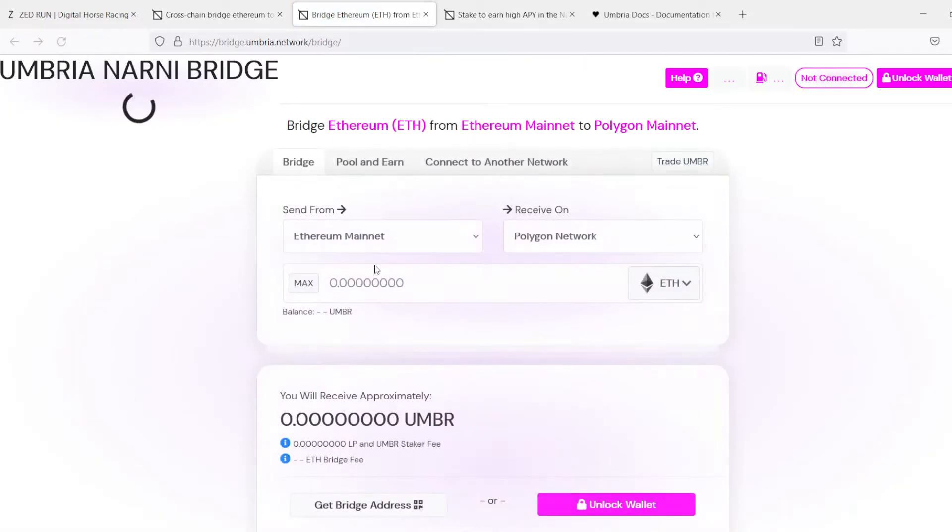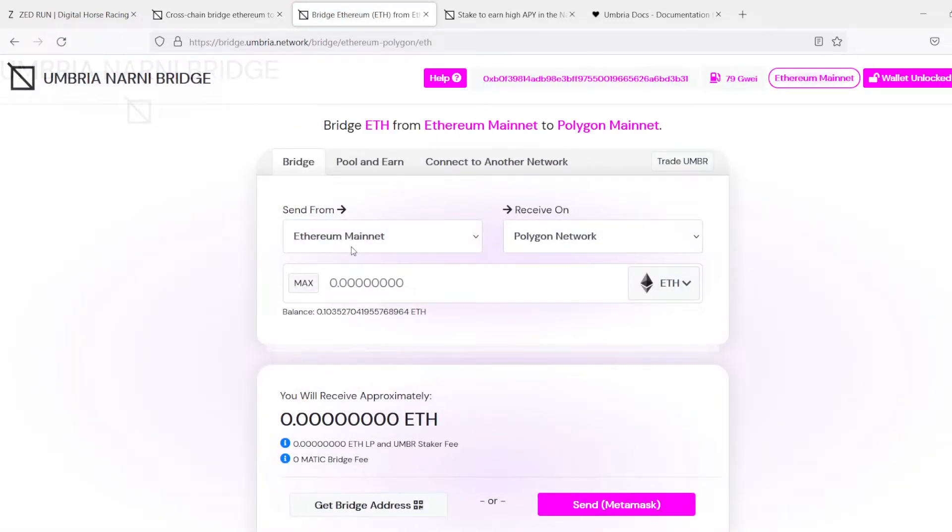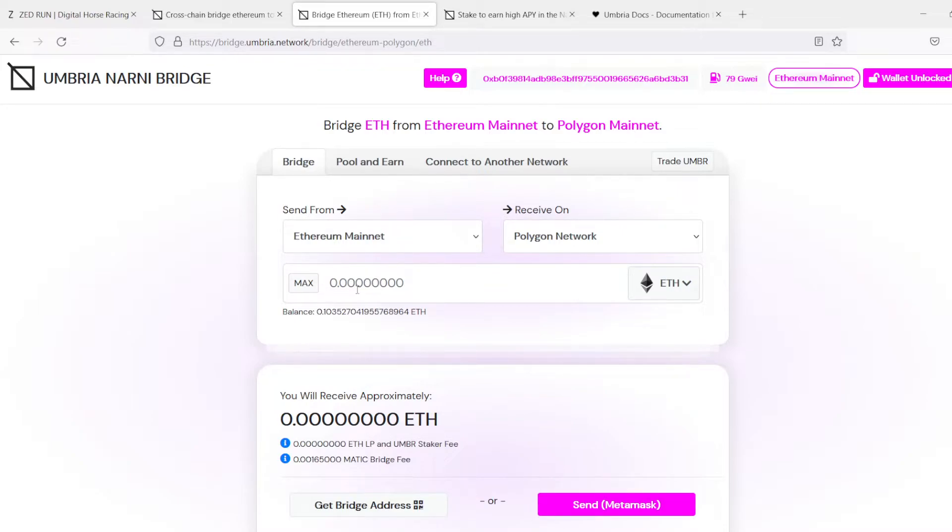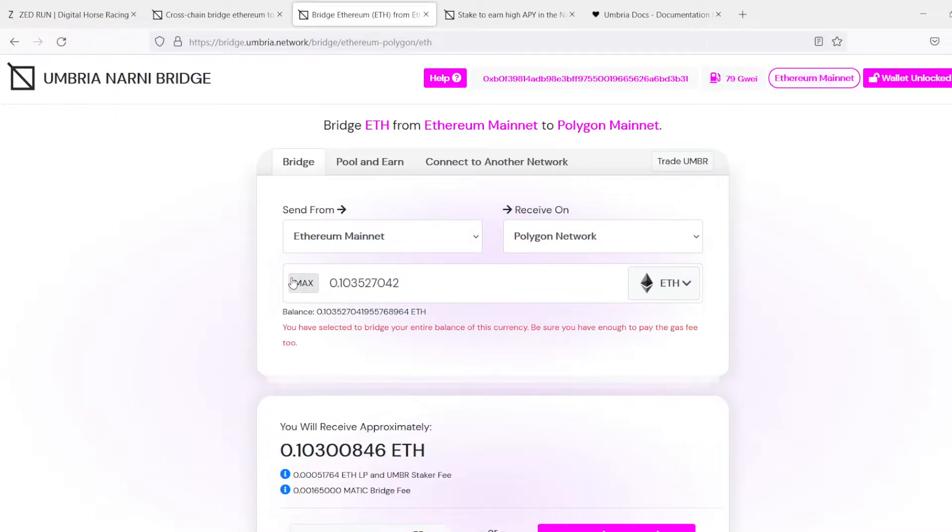Alright, so we're going to bridge assets. When the Umbria team reached out and asked could you make a video on this, it was a no-brainer because it's something I'm already using on a regular basis.